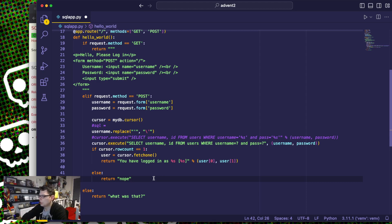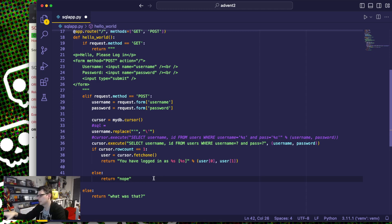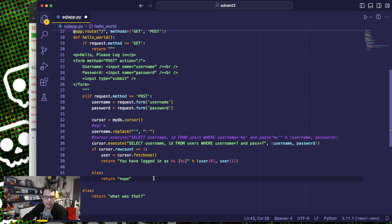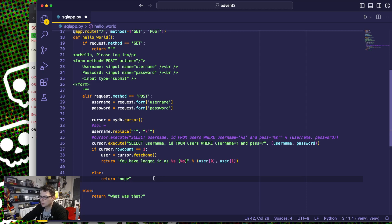SQL injection, as I say, is the most trivial thing to find. Your static code analysis — the Bandits, the Sneaks of the world — will find them. And then you fix them. Start scanning, start fixing, make the world a safer place. That's what it comes down to.